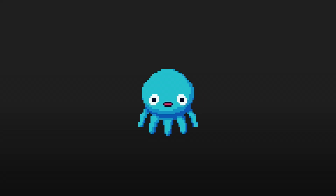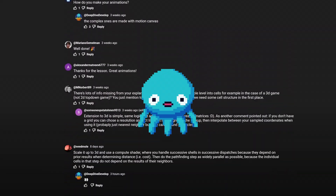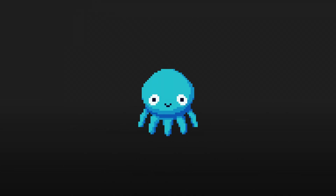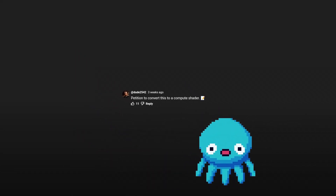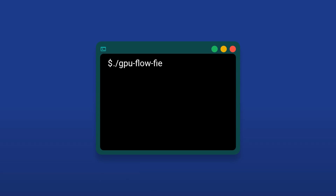Howdy everyone. I had a lot of fun on the last video covering flow fields. You all had a ton of great feedback and ideas, so thanks so much for the awesome response. I was surprised at the interest in compute shaders. There was even a petition to convert the flow field itself into a compute shader. Asking ye shall receive, dude 2542. Let's dive in.